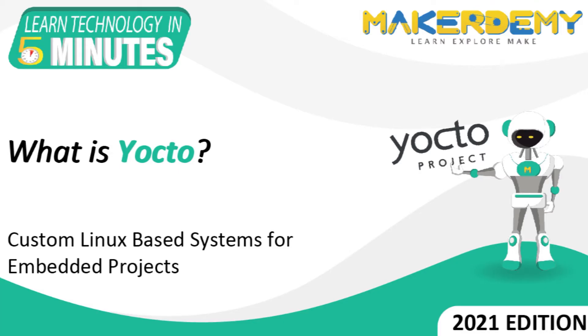Learn Technology in 5 Minutes. Hi guys, welcome to another episode of Learn Technology in 5 Minutes by MakerDemy. This is Naveen and I am part of the instructor team at MakerDemy.